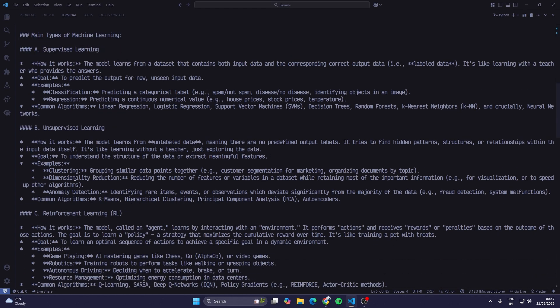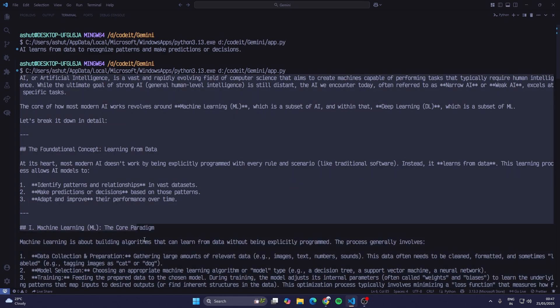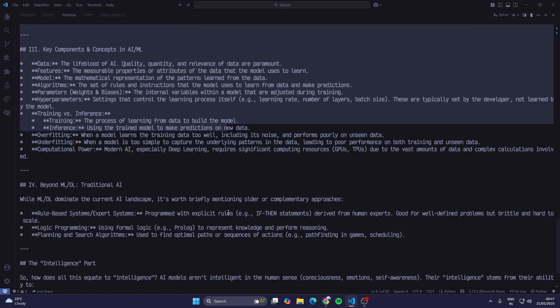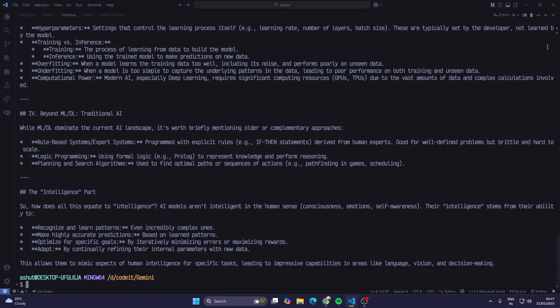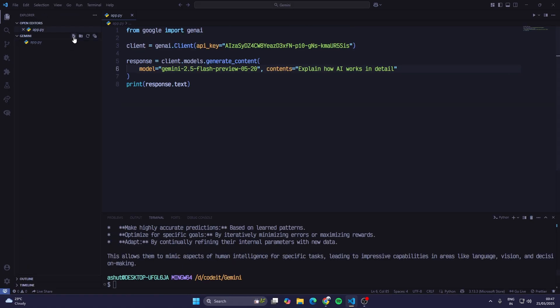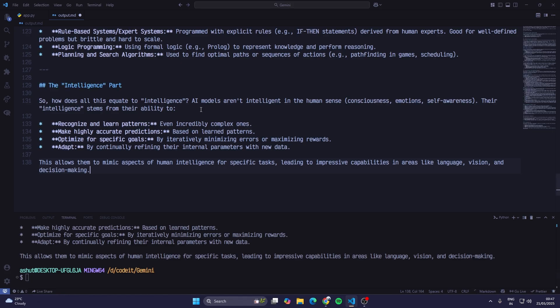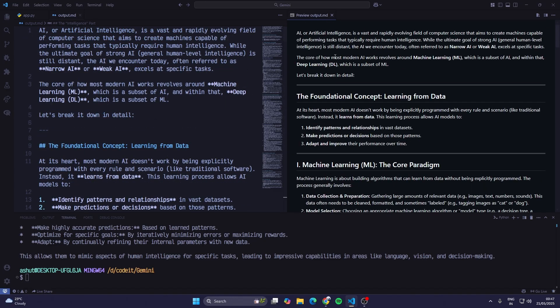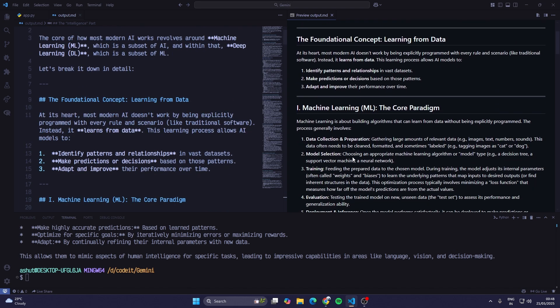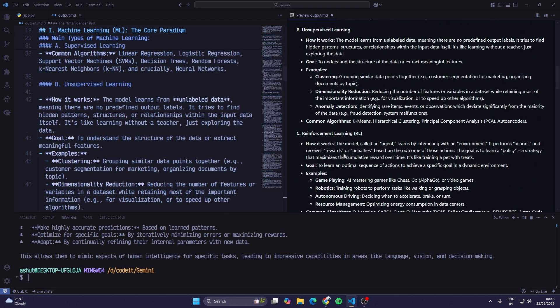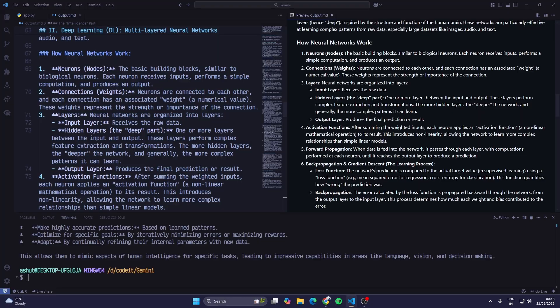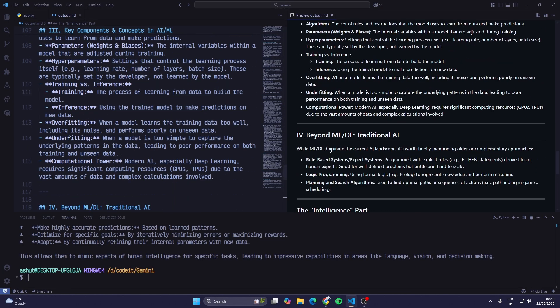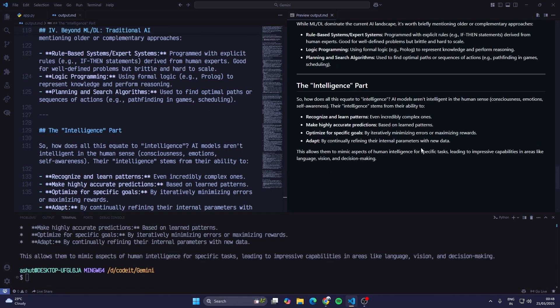If I copy this whole response and create a markdown file and just paste it there, I can properly see the preview of this response. I'll create output.md and paste it. Now when I see the output, first it's telling us what is AI, then the foundational concept, then machine learning the core paradigm, then the main types of machine learning, deep learning, key components and concepts in AI ML, then beyond machine learning and deep learning, the traditional AI, and then the intelligence part. This is the whole output which we got.